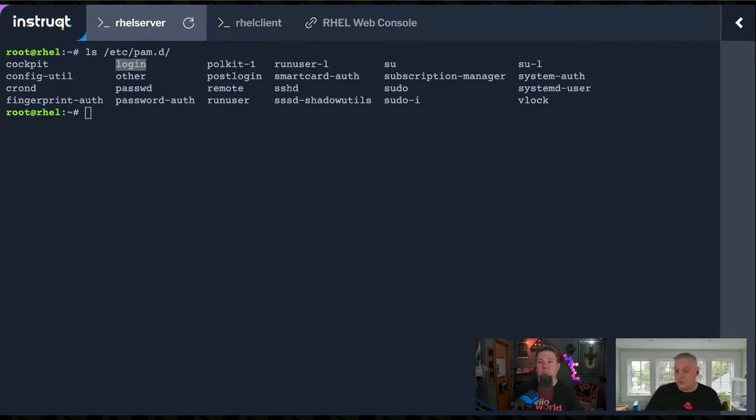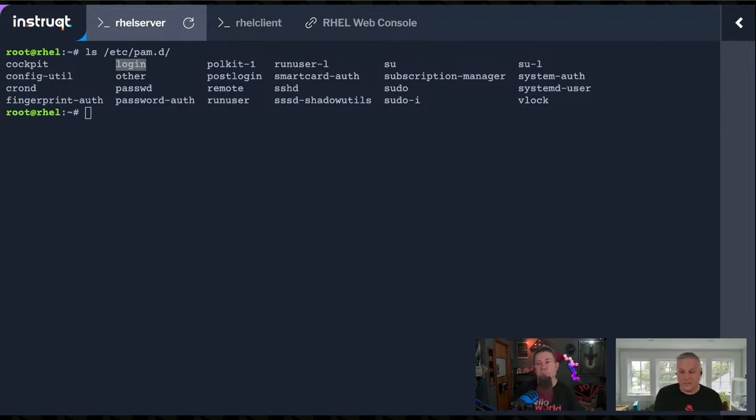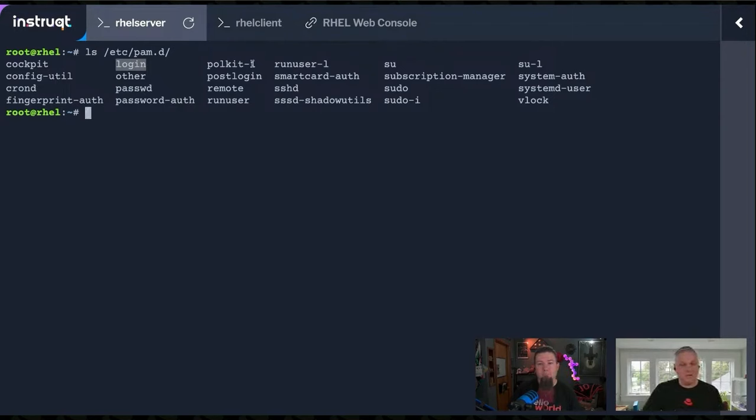There's sudo, right? So when you run sudo and it's authenticating your user to make sure that you're allowed to sudo things, guess what it's doing? It's using the sudo PAM configuration file. Let's take a look at login for a second.